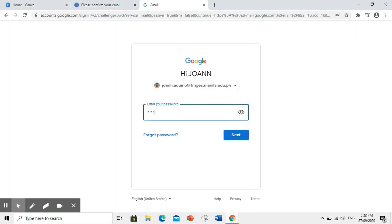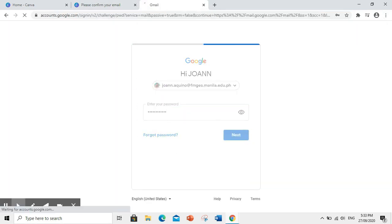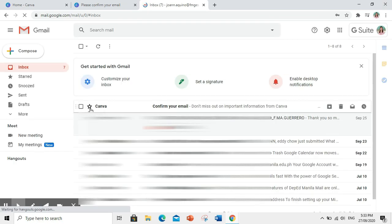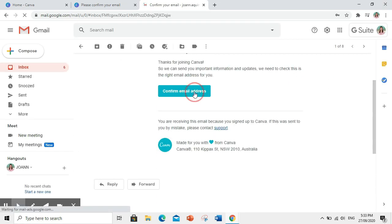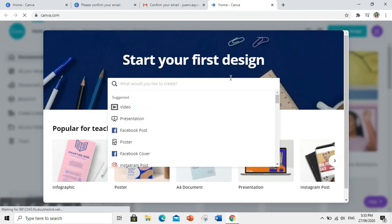Then, we need to confirm our email address. Tapos, dito na tayo dadalihin ni Canva para magsimula na tayong i-explore ito.